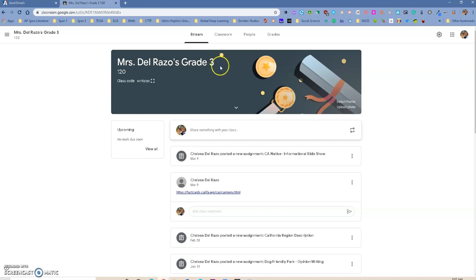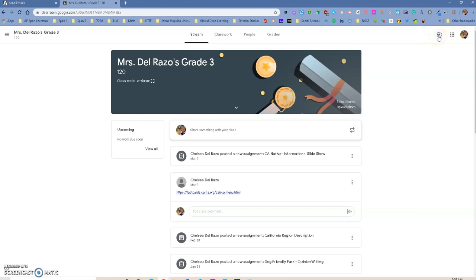So you can actually go in here and change it, and the way you can change your class name is by going to the settings wheel right here, and click on it, and it's going to give you some options.